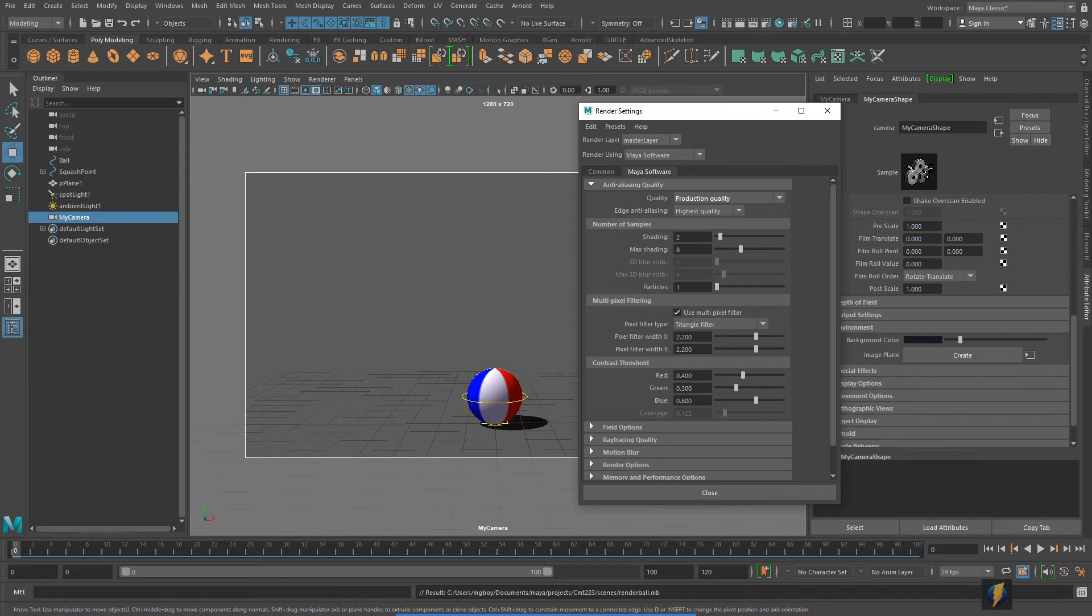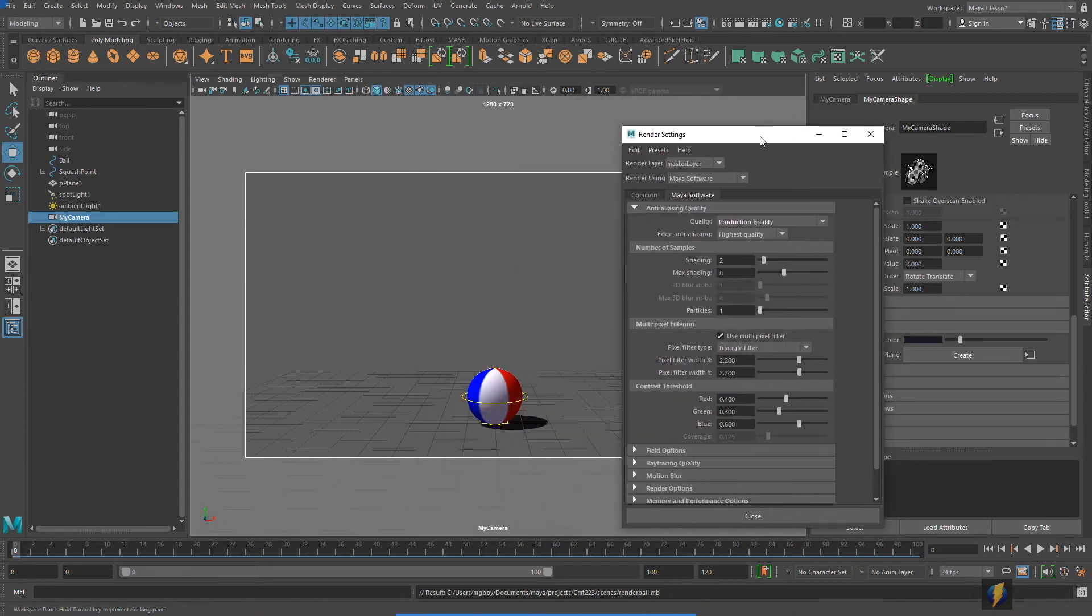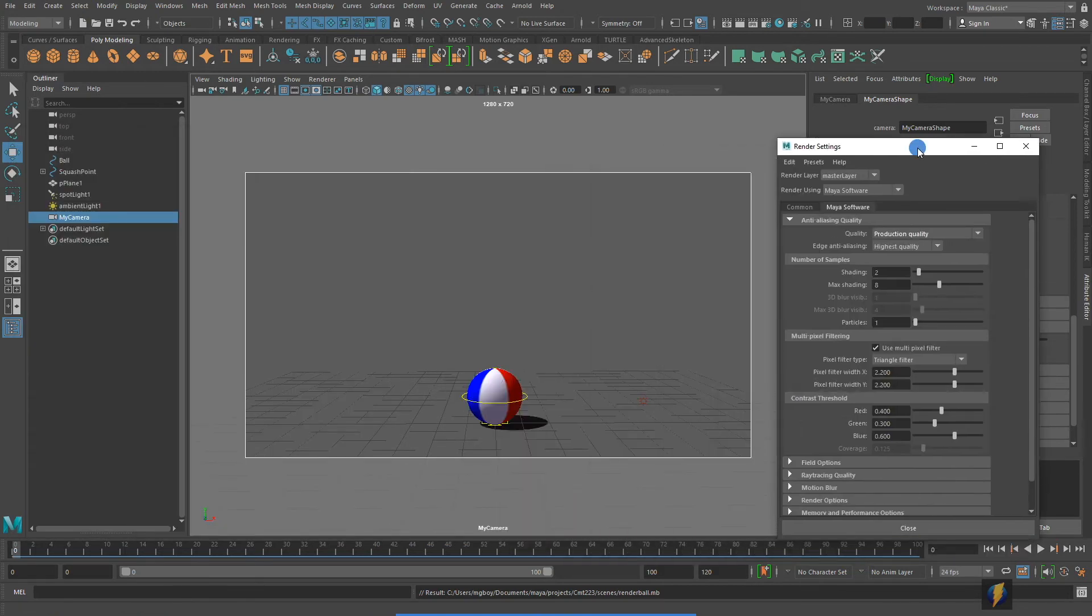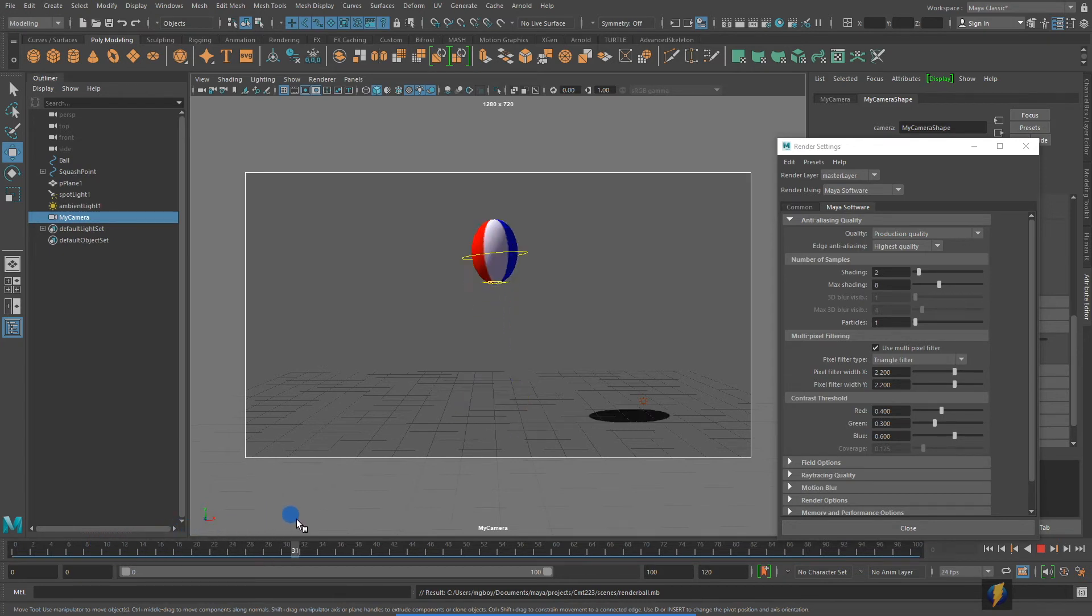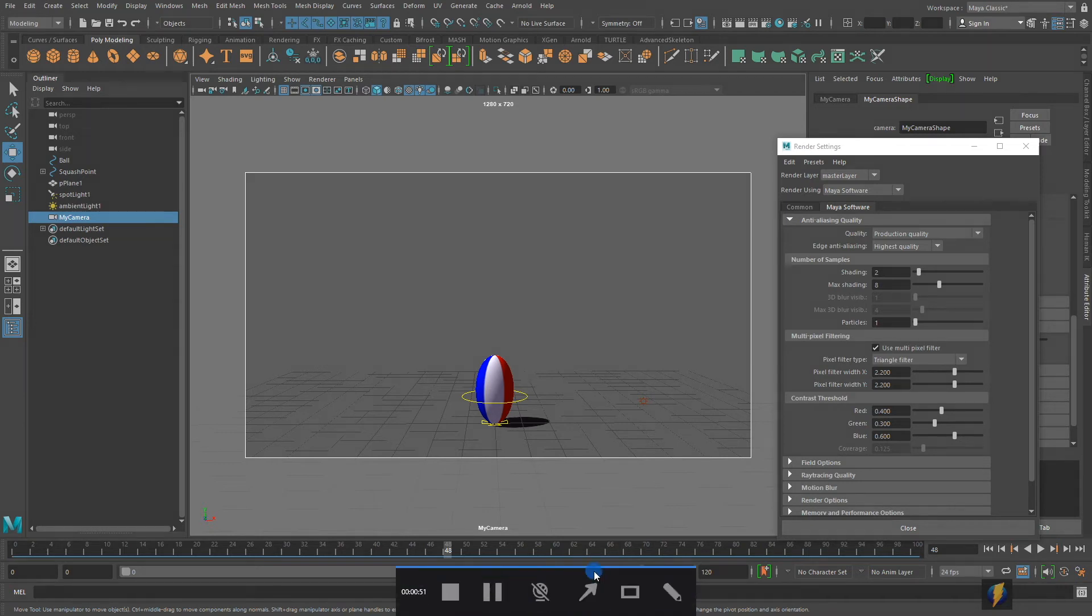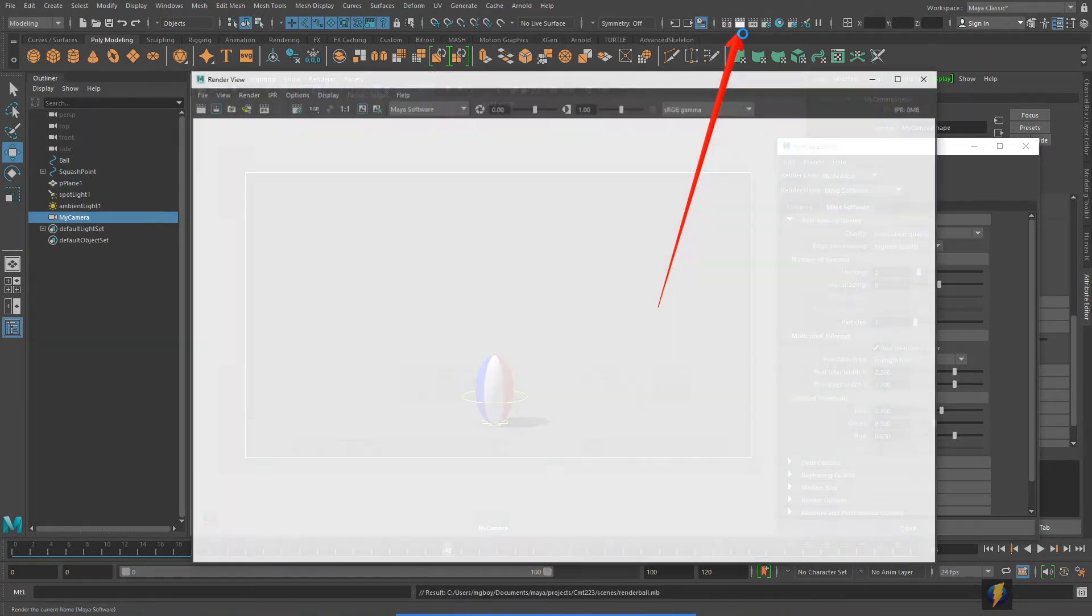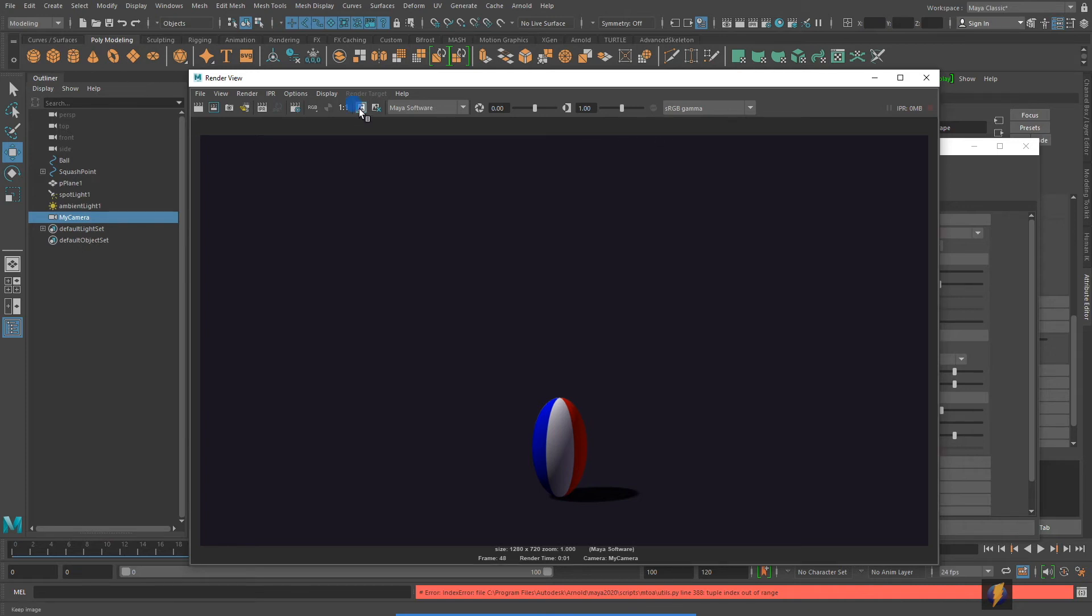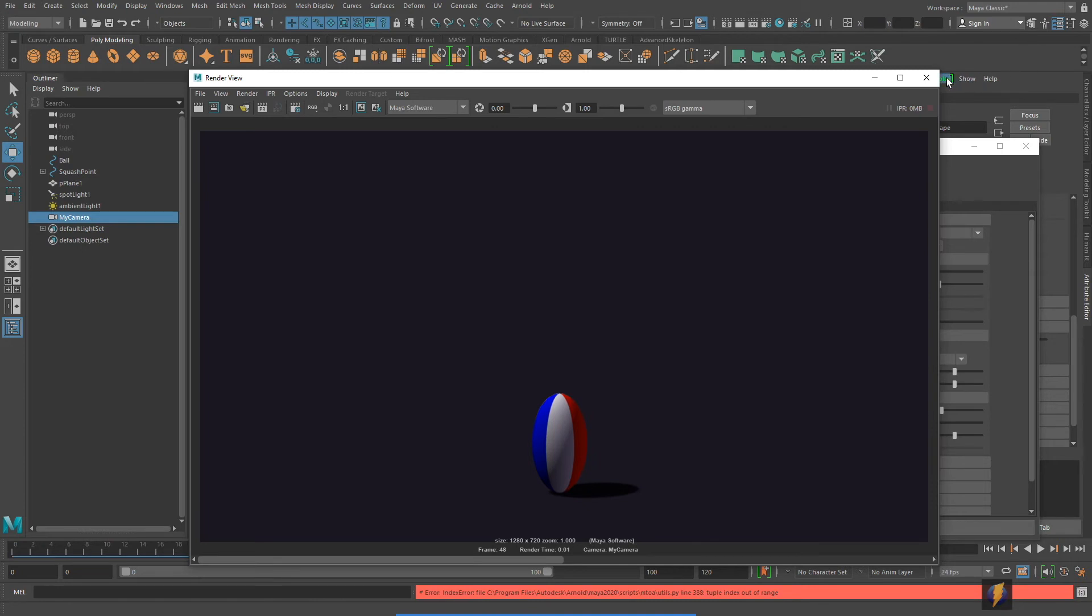And before I actually do a render I oftentimes like to do a test render of a single frame. So I'm going to scrub in my animation perhaps right here where it hits the ground and I'm going to do a just a regular still image render. I will do that by clicking on this button here, the clapboard. Here is what my render will look like. Let's save this image or keep this image within the render view so that we can compare it to some other settings that we can explore with this.